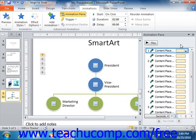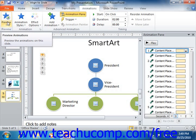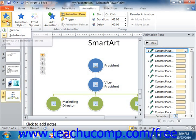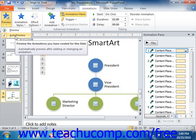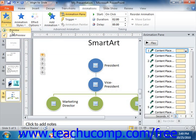At the top of the animation pane, you can click the Play button to play the animation sequence in its entirety. You can also click the Preview dropdown button that appears in the preview group within the ribbon to do the same thing. If you would like to turn off the animation preview in the slide, you can click the checkbox for Auto Preview that appears in the Preview button's dropdown menu to disable that feature.